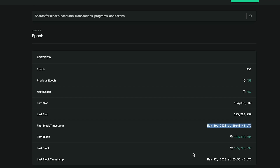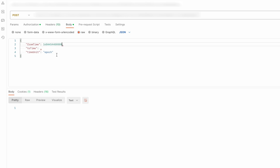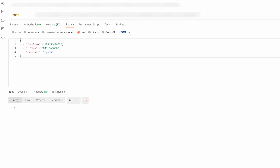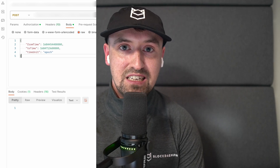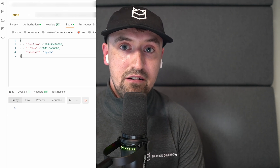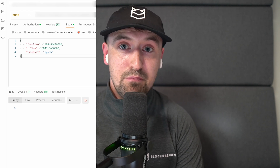Let's say we want to retrieve staking rewards from Solana epoch 451. In the Solana Explorer we can see the first and last block timestamps for that epoch. I'll use epochconverter.com to convert these timestamps to milliseconds and input them into the from_time and to_time parameters in our staking rewards API. Note that the time_unit parameter can be epoch, week, or month — used to aggregate rewards over the specified time period. In this example we'll use epoch.